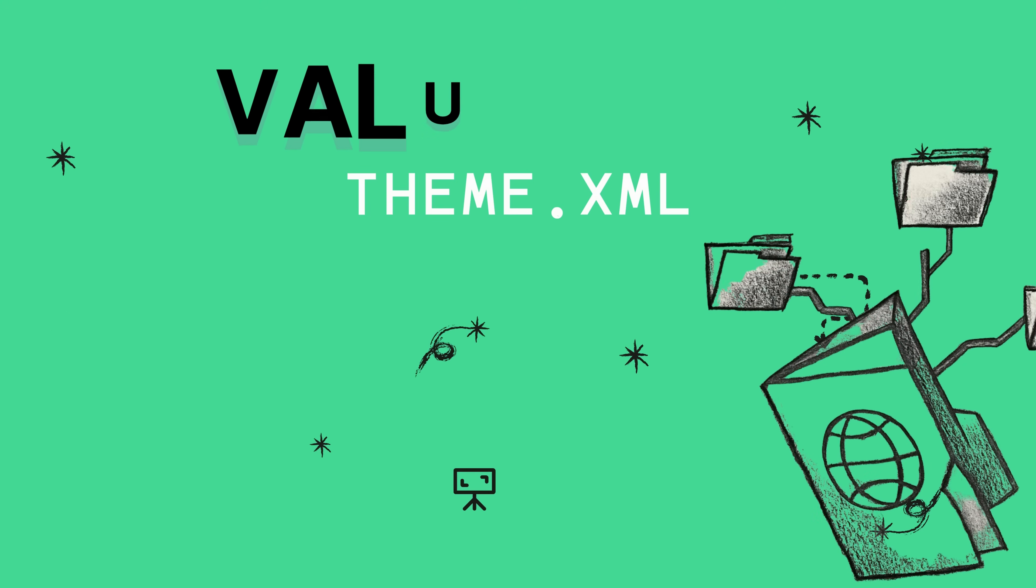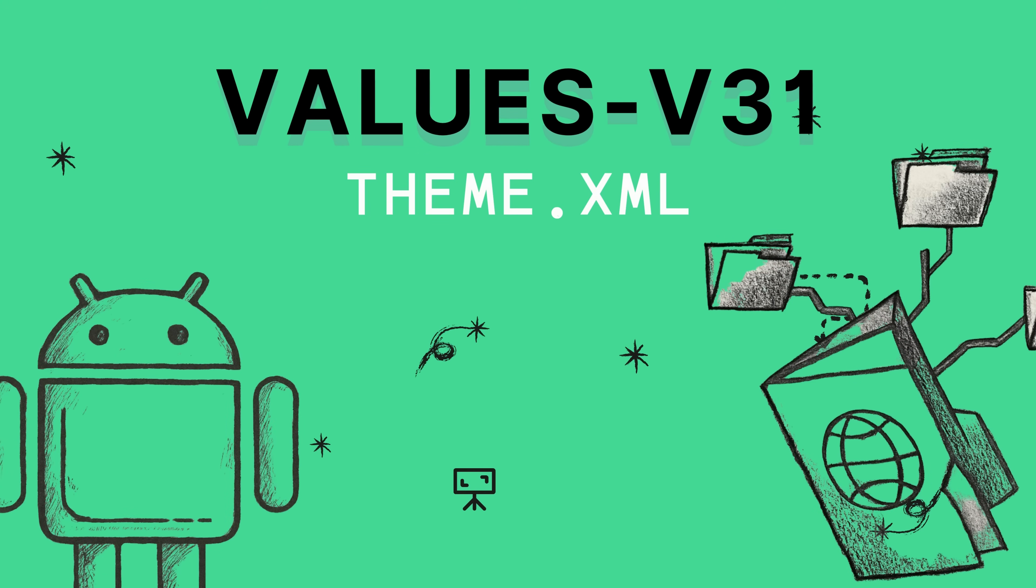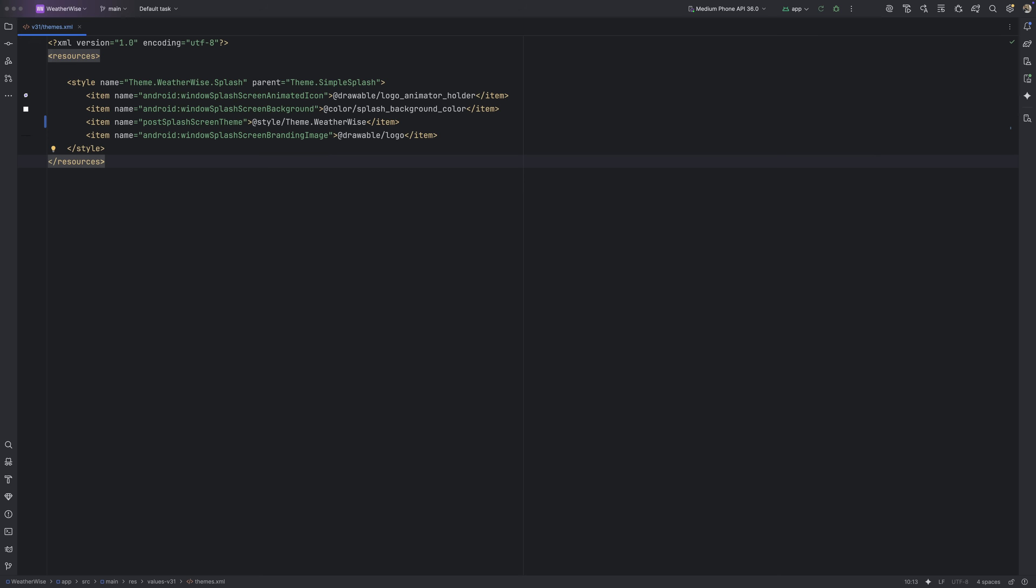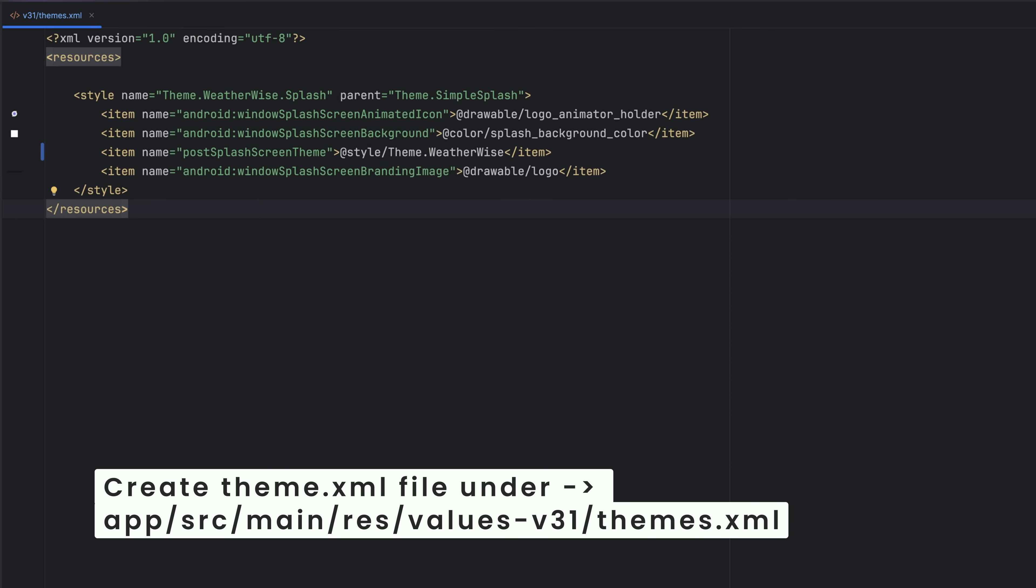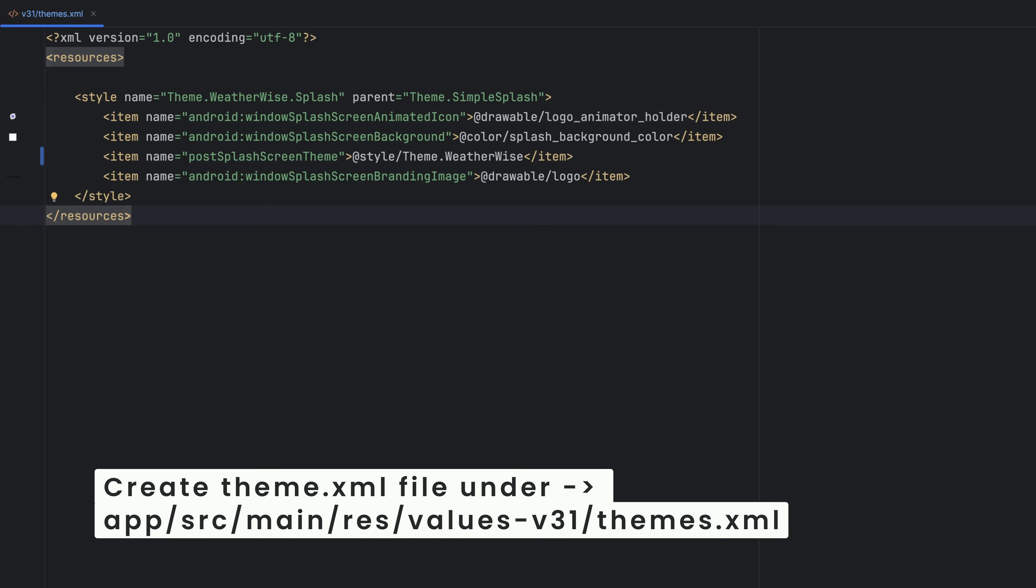Now that the animation is in place, let's move on and create our theme for Android 12 and above, so the system actually uses this as our splash screen animation. All right, so at this point, we've created our theme at our theme.xml inside the values-v31 folder and set up Theme.WeatherWise.Splash. The parent for this theme is Theme.SplashScreen, which gives us that clean, modern foundation to build on. Inside this splash theme, we're using the new attributes we talked about earlier.